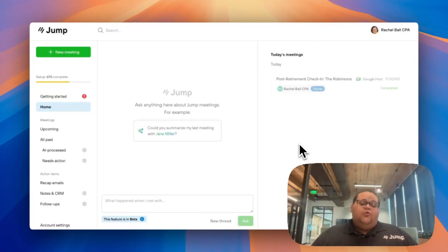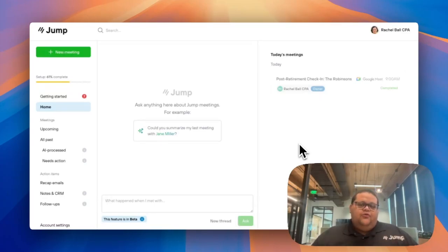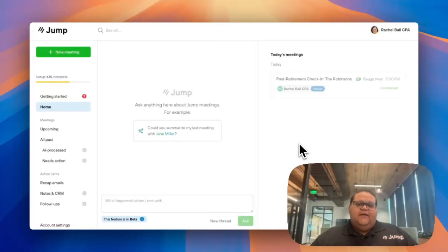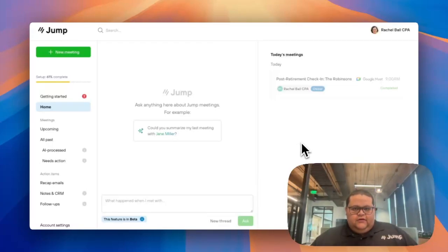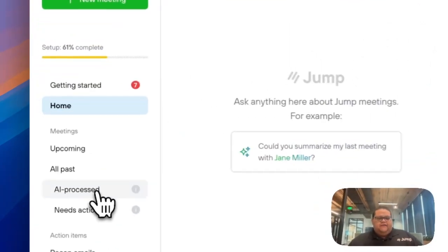Whether you recorded a meeting in person through the phone mobile app or through the web recorder, you can access the notes for any event that you recorded with Jump by going into the web browser portal and clicking into the AI Process tab.